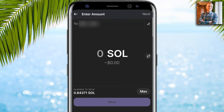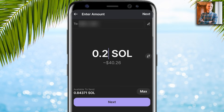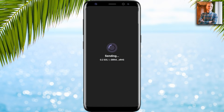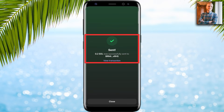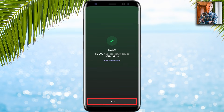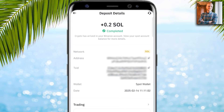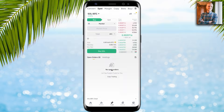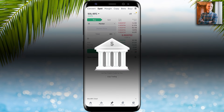Back in Phantom Wallet it says 'Paste from clipboard' — I click that. I choose how much SOL to withdraw, for example 0.2 SOL which is roughly $40. I click next, verify the details, click next again, and the money is sent. You can see it was sent successfully. I click close and can see the deposit details — the Solana transaction completed in just a couple of minutes.